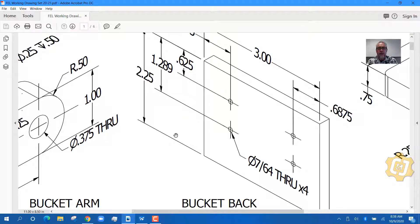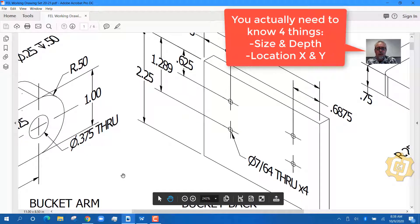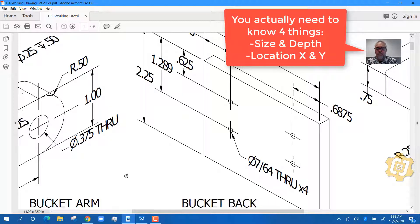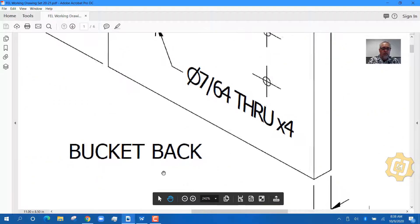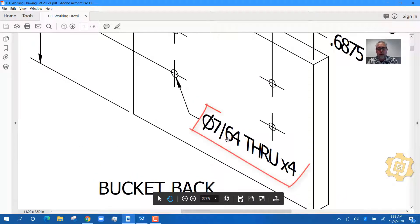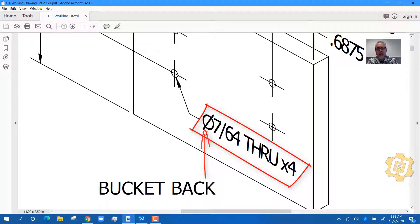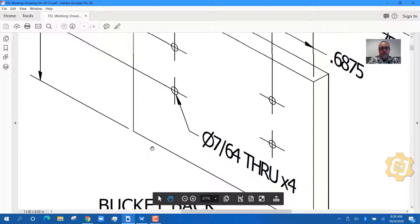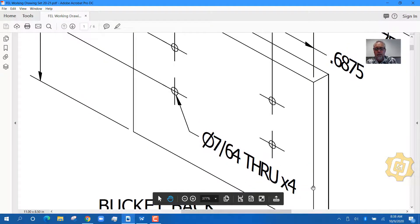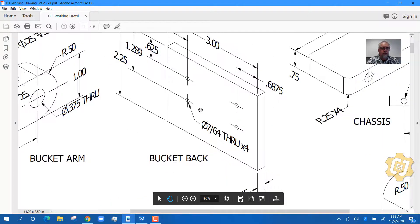When we talk about holes, you need to know three things: where the hole is located in the X-coordinate, where it's located in the Y-coordinate, and the size of the hole. The hole note here says diameter — this is the symbol for diameter — 7/64ths, through, times four. Times four means there are four holes; through means they go all the way through, so you don't need to know the depth.